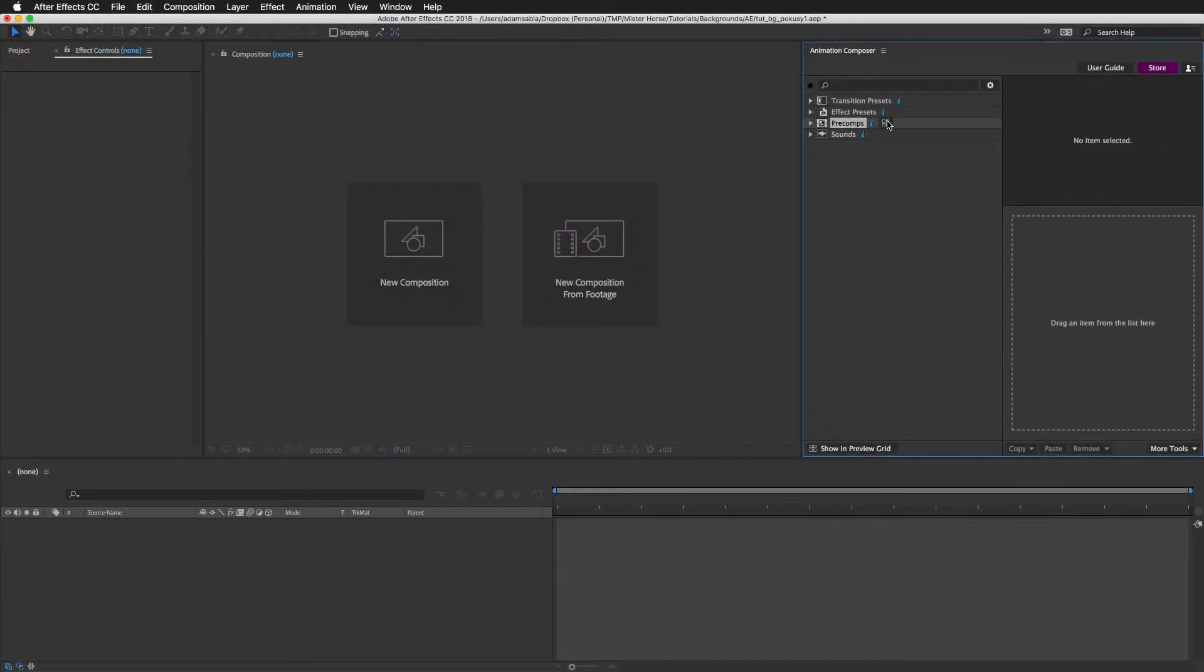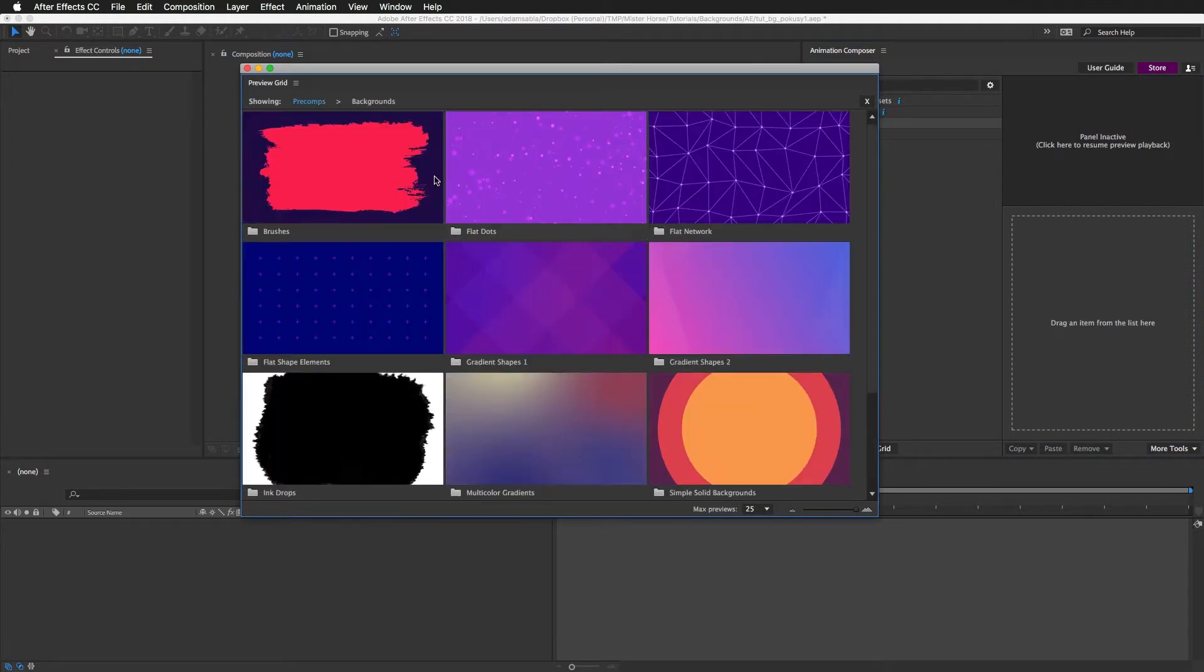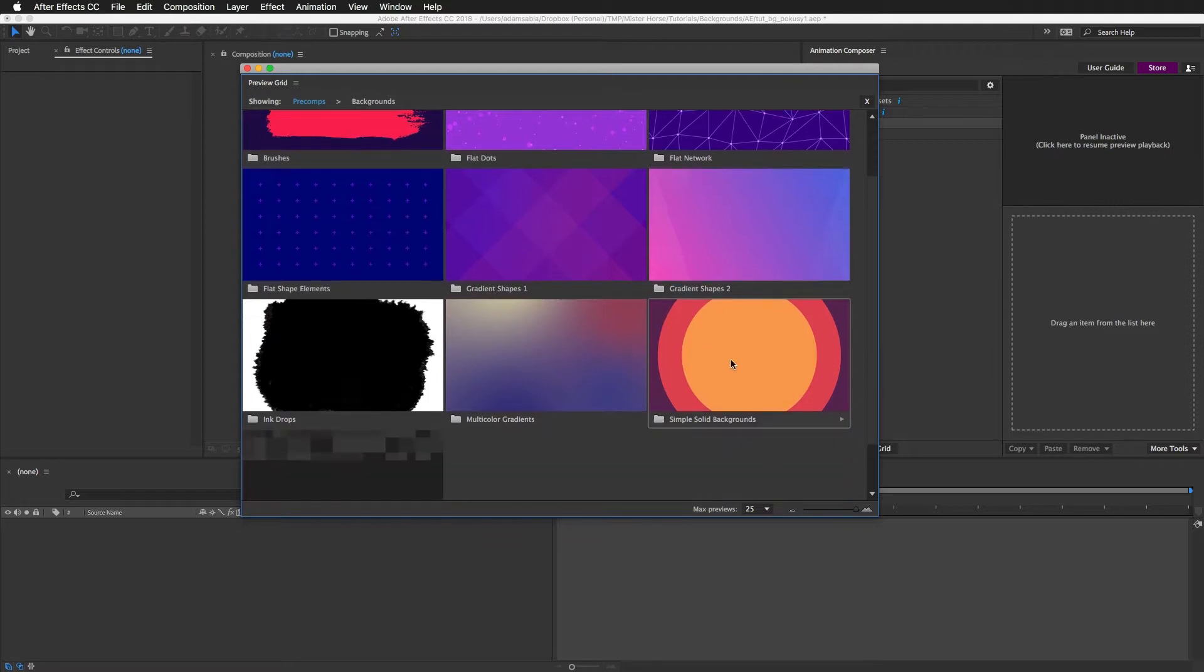First let's take a look at what's inside those two packs. First I'll check the Backgrounds. These are the new ones, except this one. This was in the previous version.